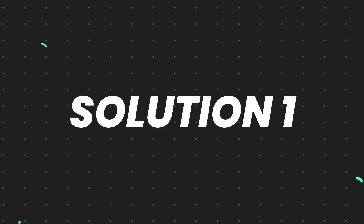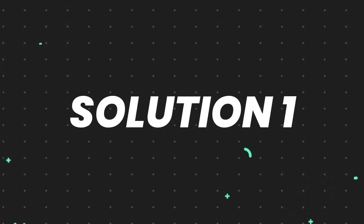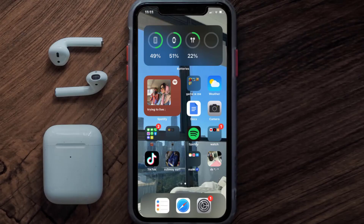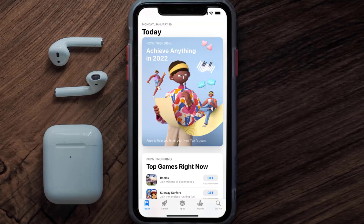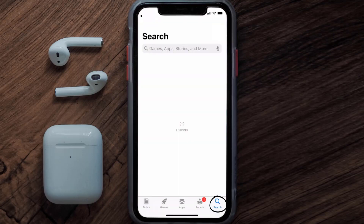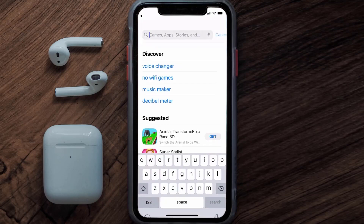First of all, you need to make sure you're running the latest version of the app. Open up the App Store on your device and then tap on the search icon in the bottom right corner.